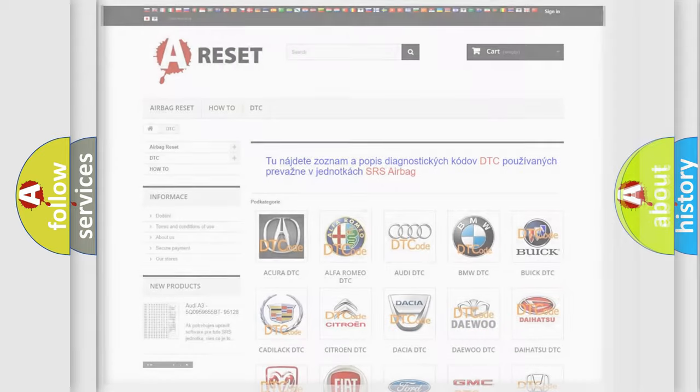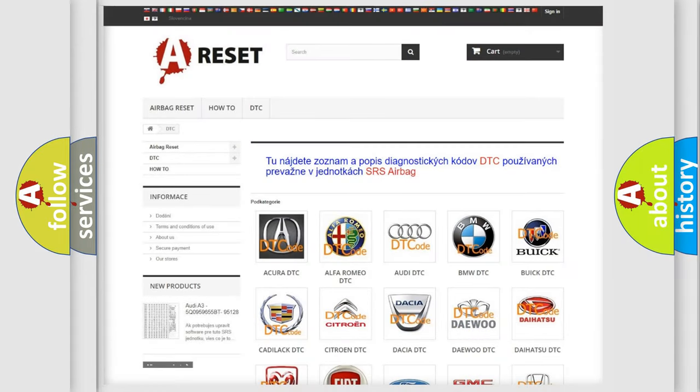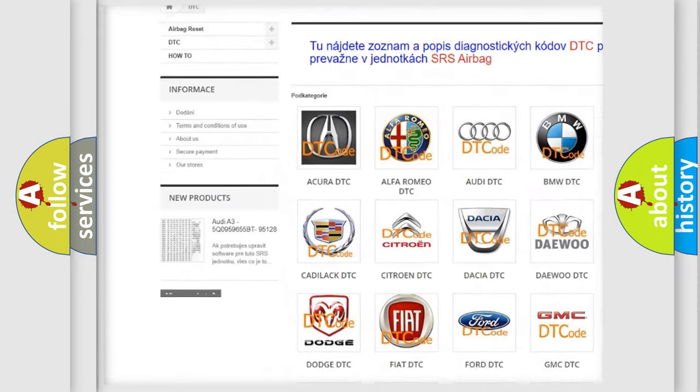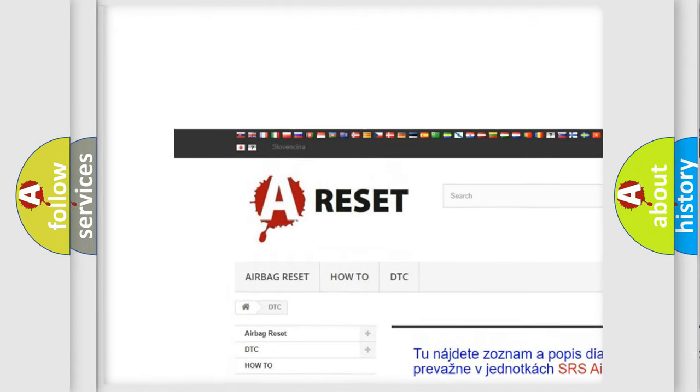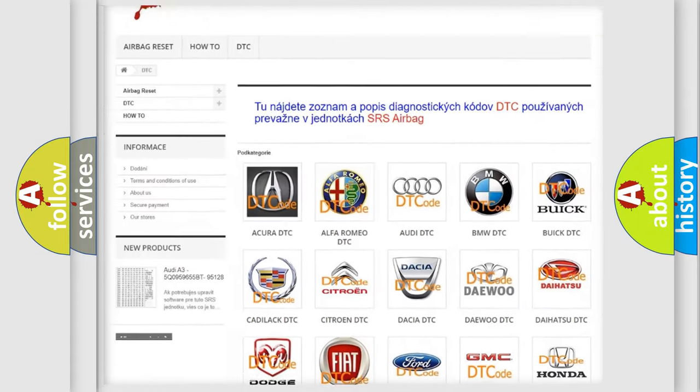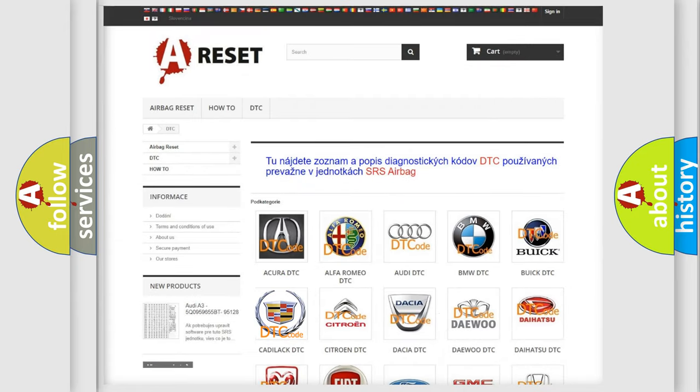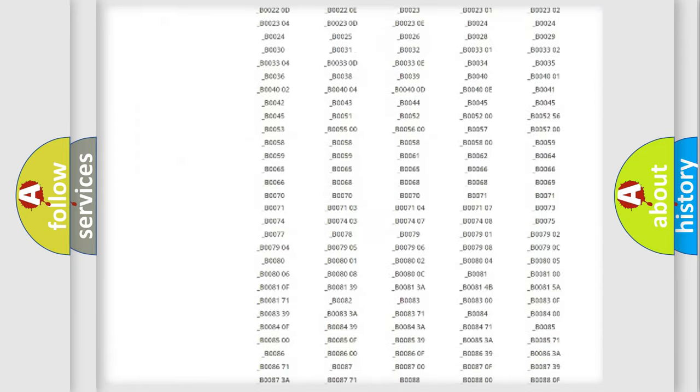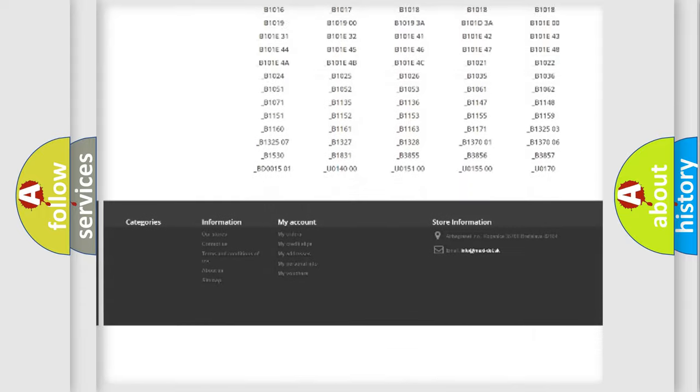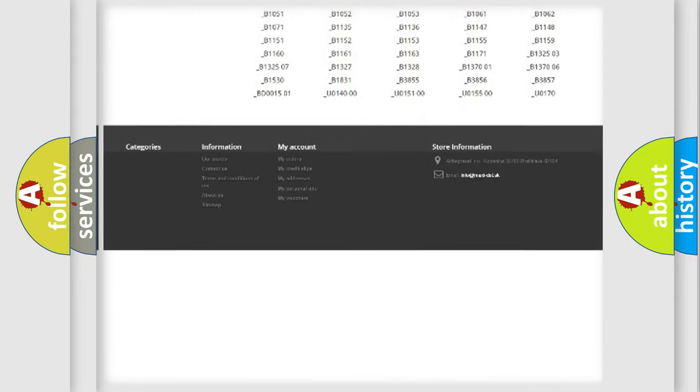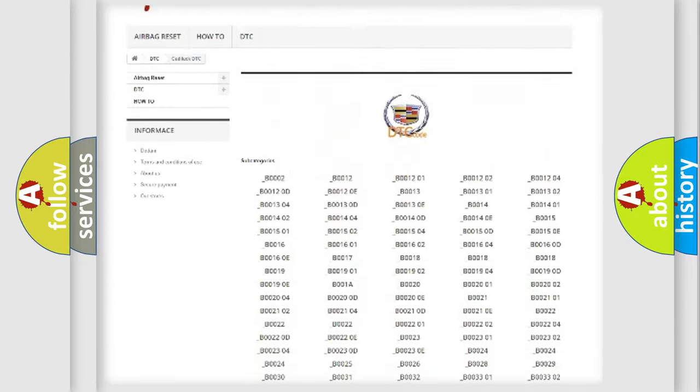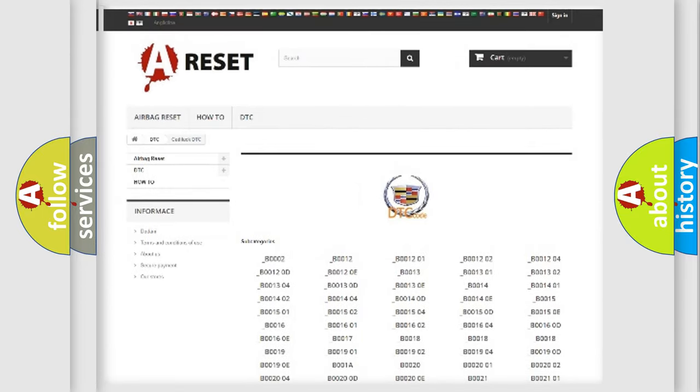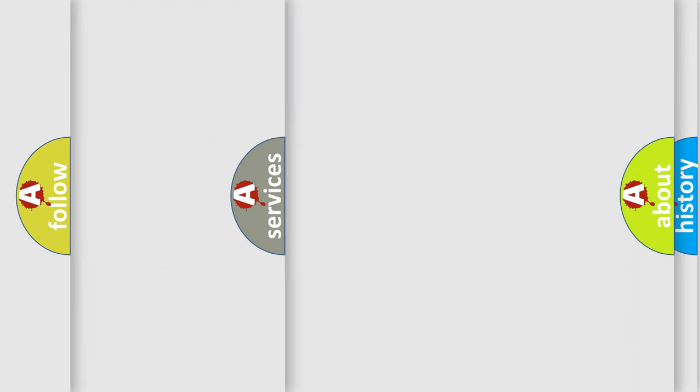Our website airbagreset.sk produces useful videos for you. You do not have to go through the OBD2 protocol anymore to know how to troubleshoot any car breakdown. You will find all the diagnostic codes that can be diagnosed in Cadillac vehicles.